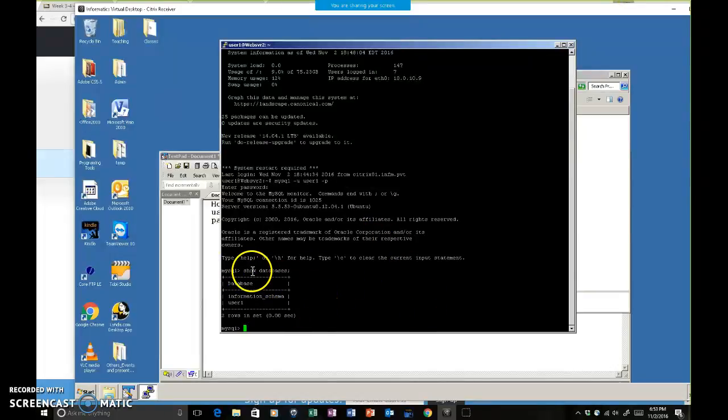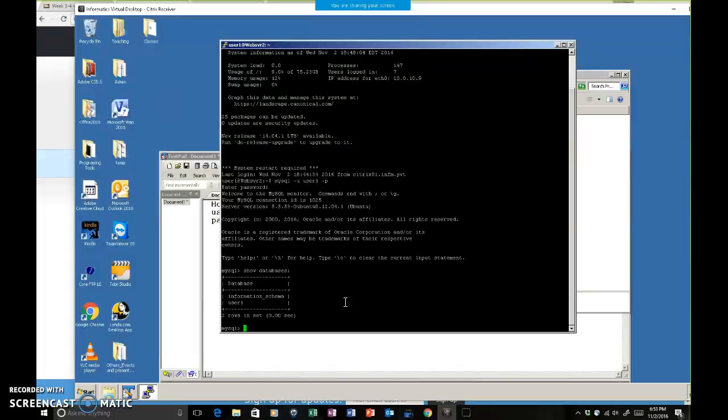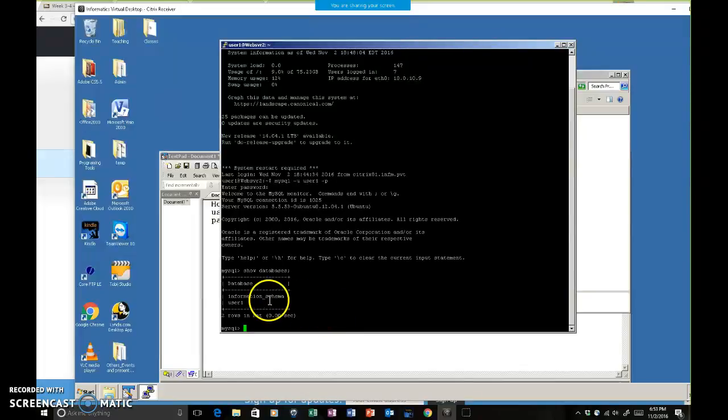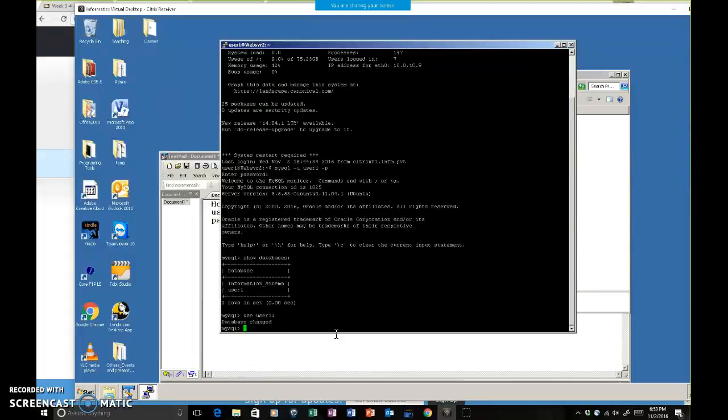Show databases. You will see information_schema and users. Users is the one - I have users because my username is users. Matt has Matthew H as a database name, and Darius probably has Darius W as a database name. If you want to see what the database has, then you first have to choose a database to use. So you say use user1, or Yiming will say use Yiming L as his database.